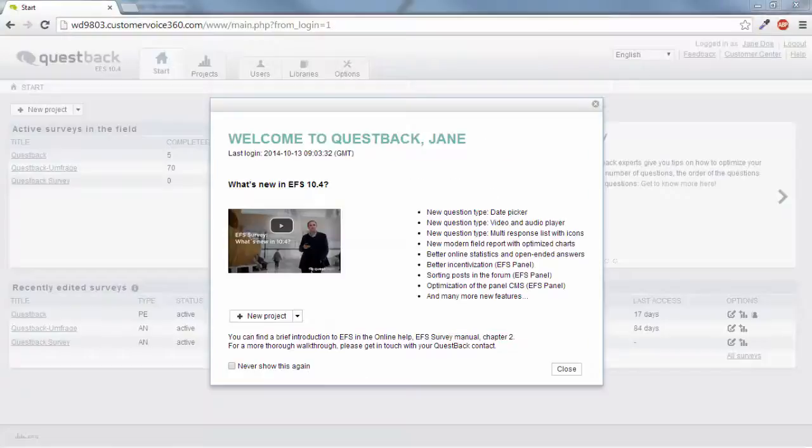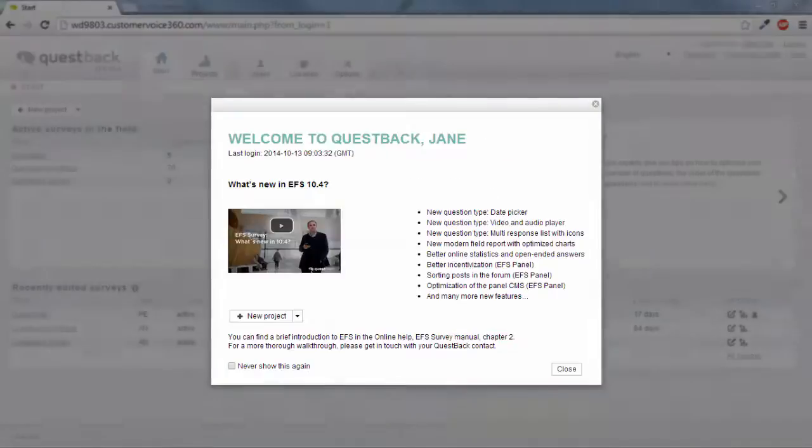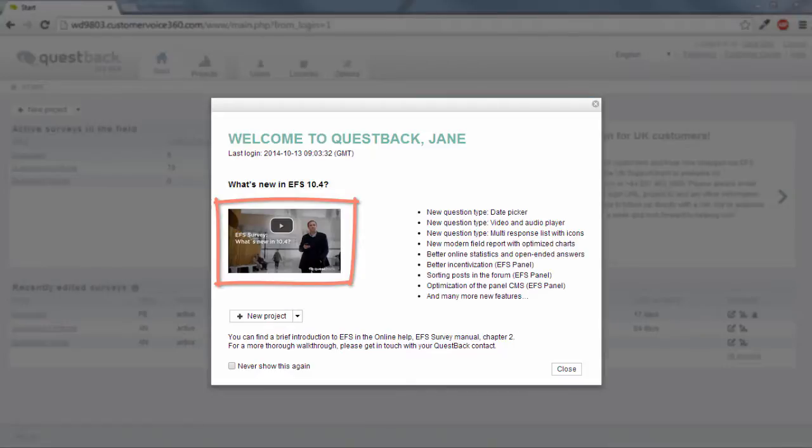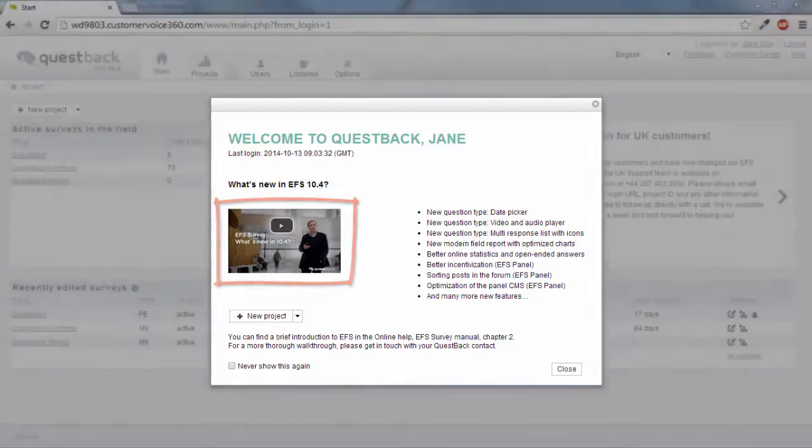You are now on the EFS start page. A welcome message gives you a brief overview of the current version of EFS. A short video about the latest features can also be found here after each update.